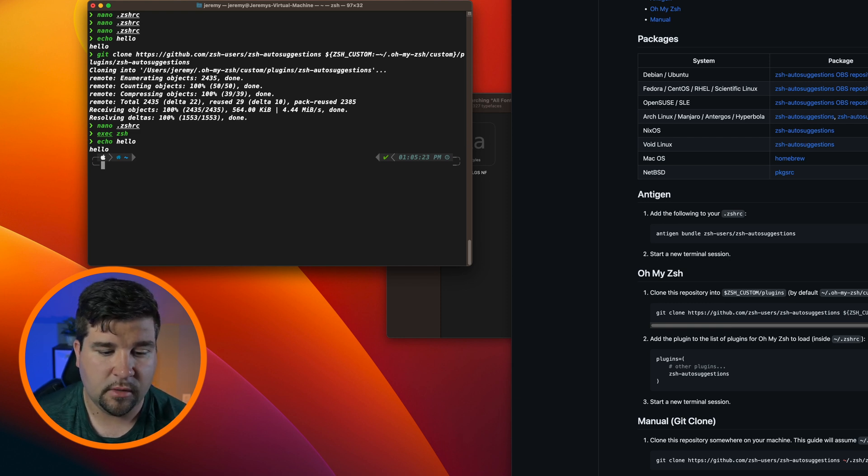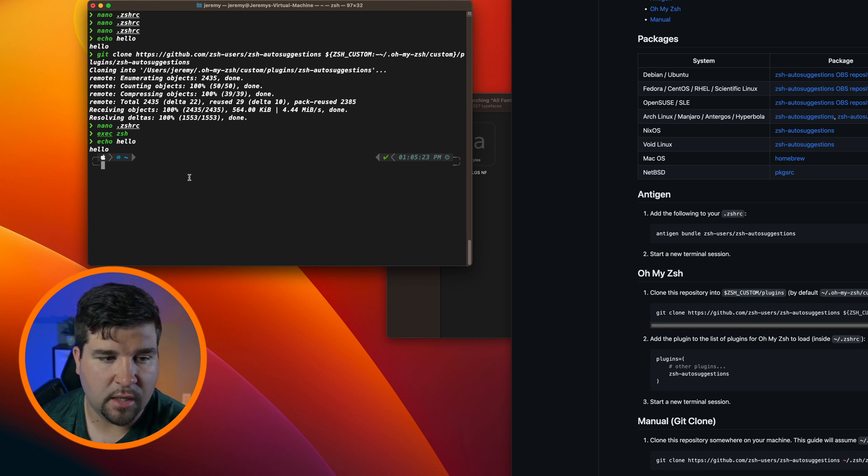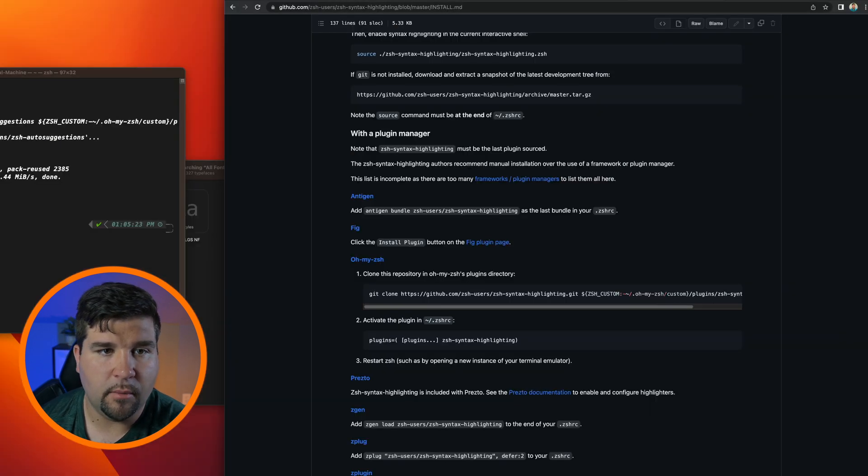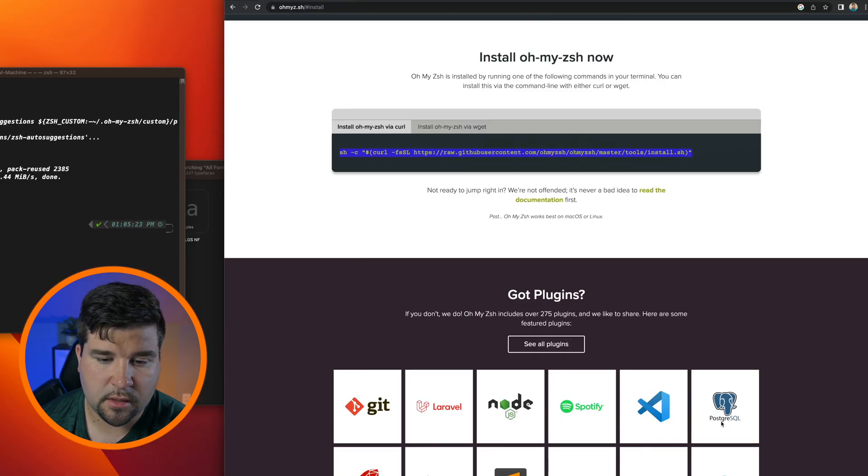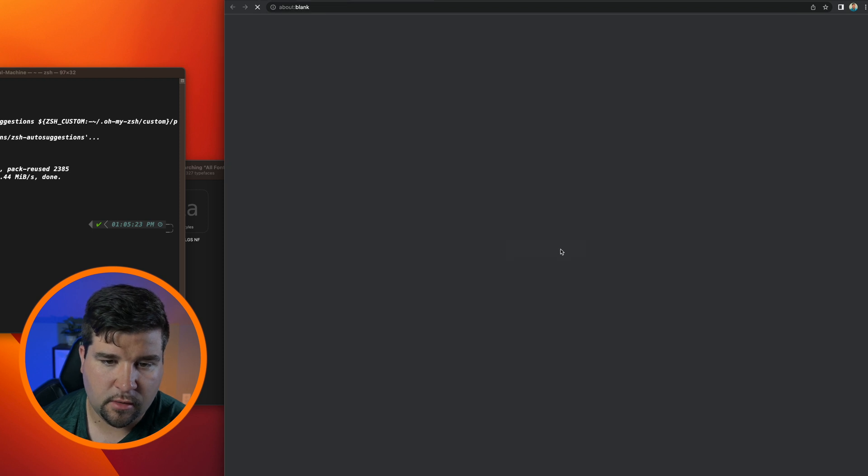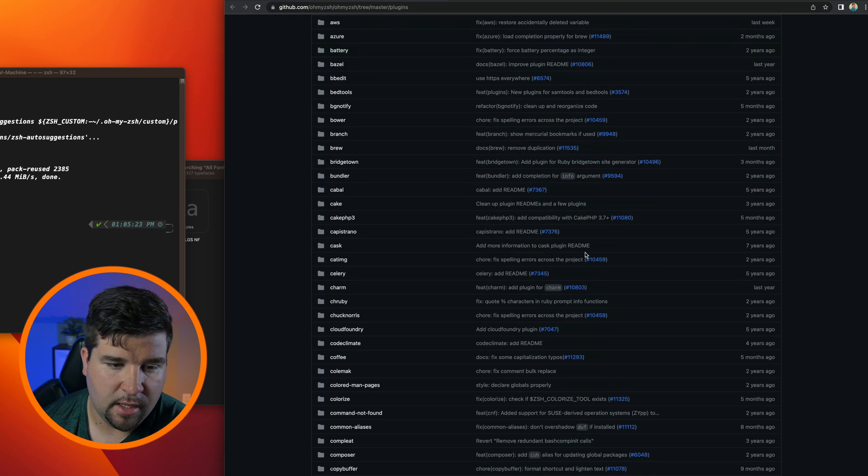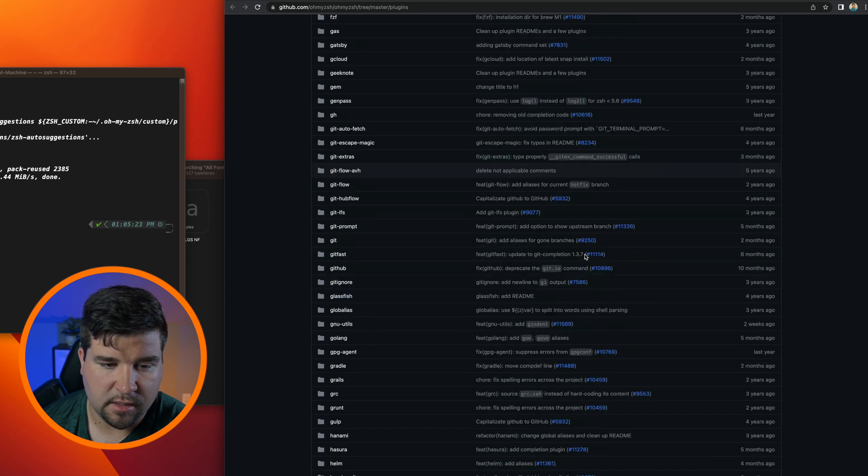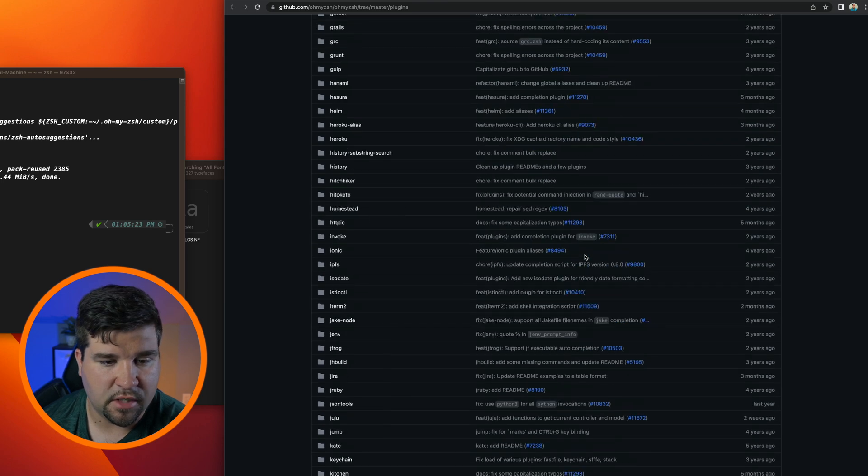So this is pretty much all that I do to my terminal just so that way I keep it mostly lightweight. But if you come back to the Oh My Zsh page you can see there's all kinds of plugins here. We click on See All Plugins and just all kinds of things here. I definitely suggest you go check this out. You may find something that works great for you.